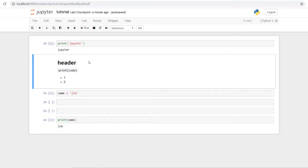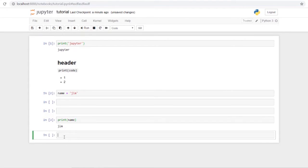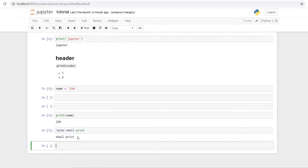Next we'll cover running shell commands directly in the notebook. To run a shell command, just add an exclamation point before it and run the cell — it prints the output directly. This is really useful; for example, you can do a pip install right inside your notebook without leaving it.